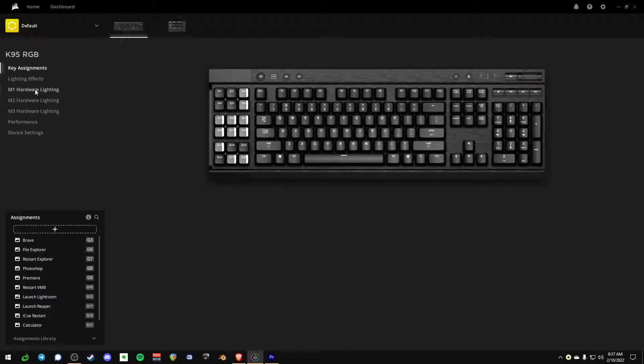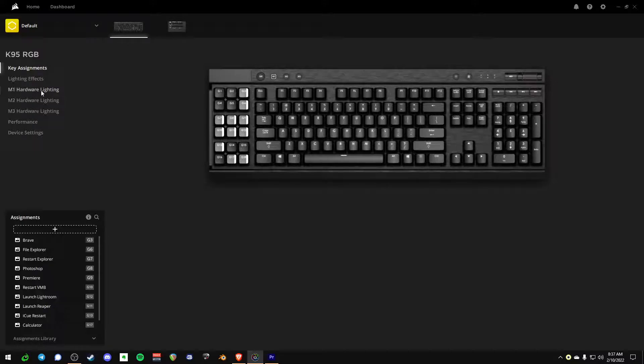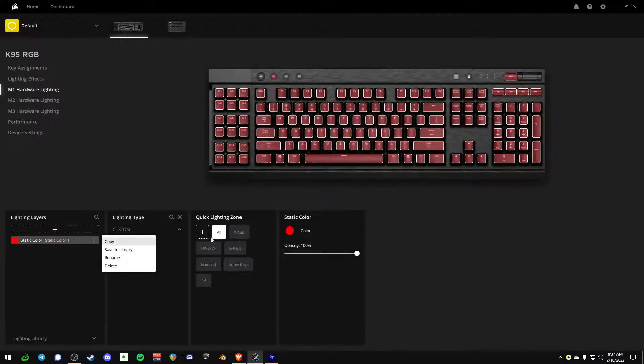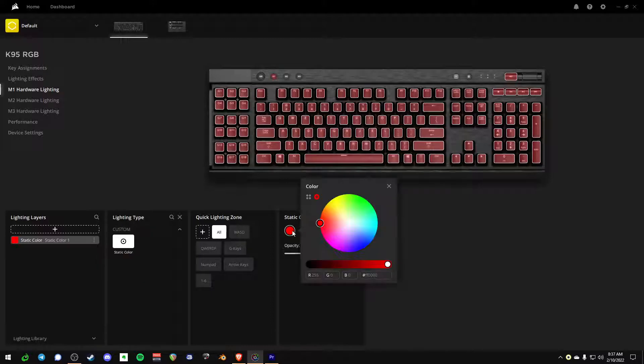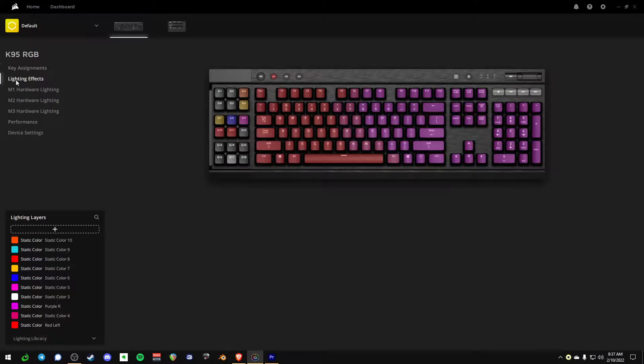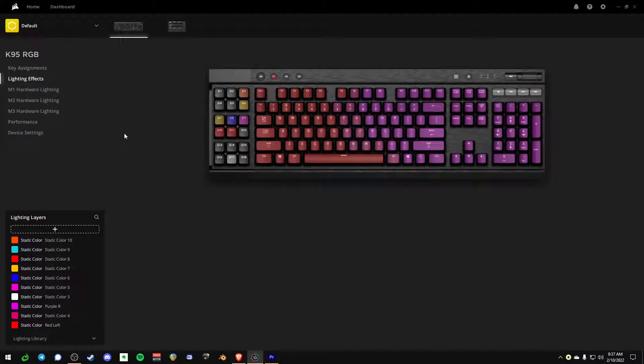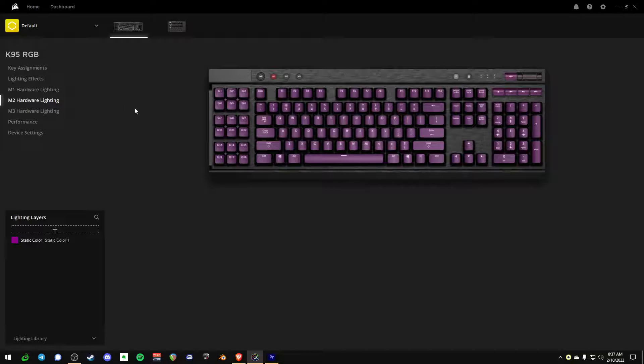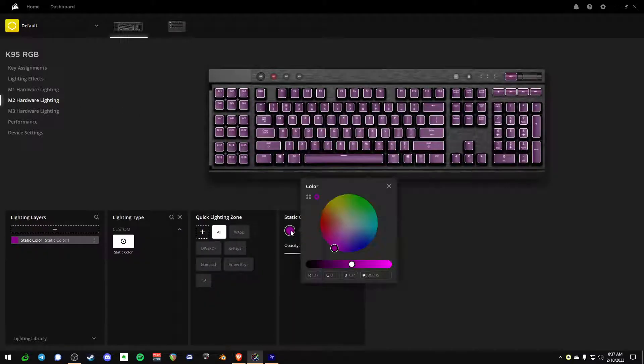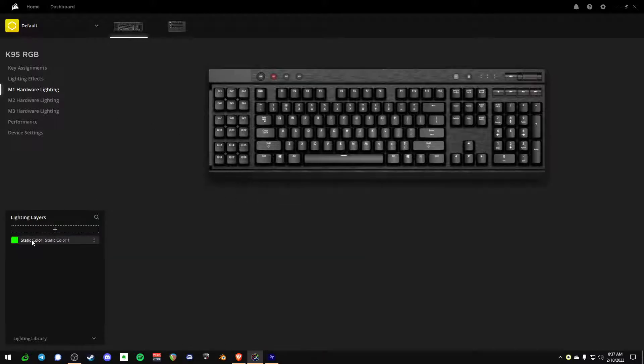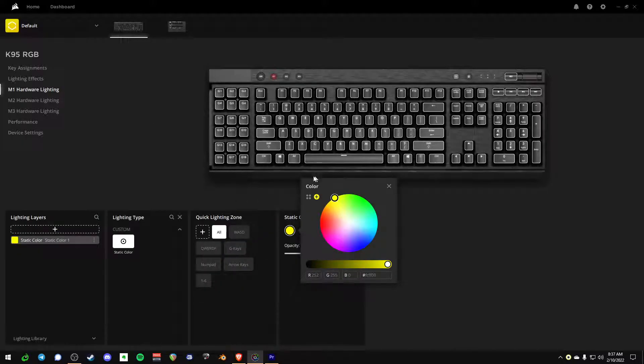Now you can see there's these settings here, M1, M2, and M3 hardware lighting. And I can tell you I can't find a use for these anywhere. I'm going to go ahead and make the M1 hardware lighting. I'm going to make it green, which is a color I would never use, just personally.